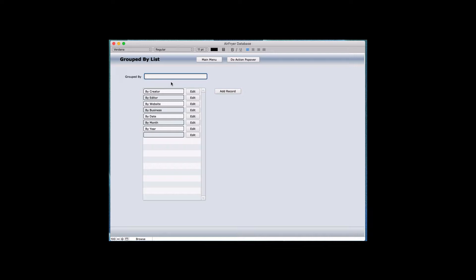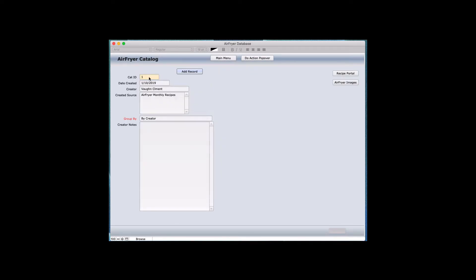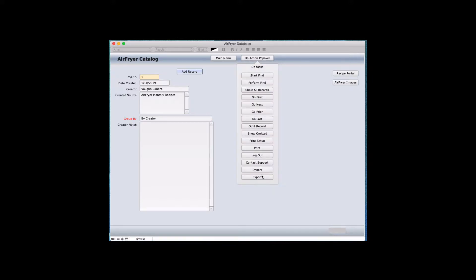For example, you could do 'my party group' so you can have a party category in there. But that has another screen called category that we can show. To navigate back to the original screen, I click off here, come up to the menu, and go into the Air Fryer Catalog. What we're going to do now in the Air Fryer Catalog is cover a little more information. I'll be coming back to the menus and the Do Action popover menu to explain all of these things.